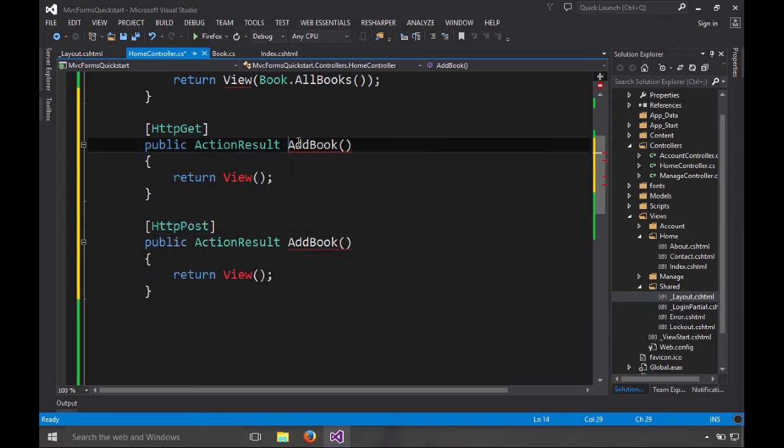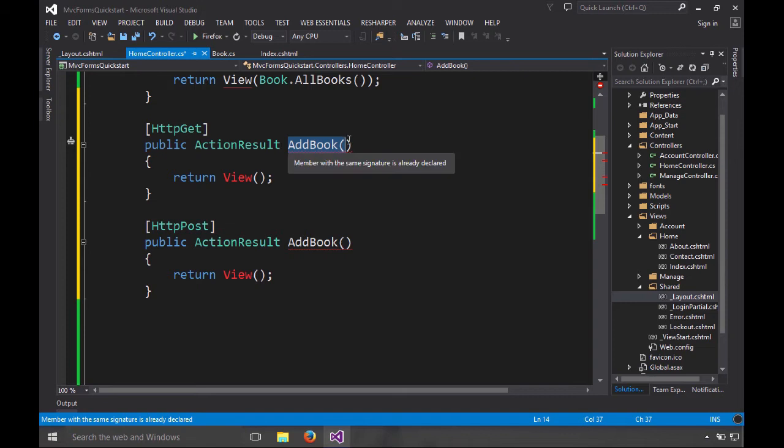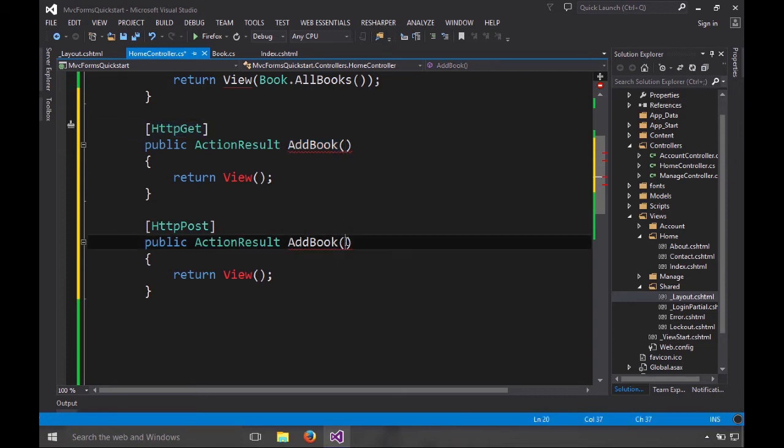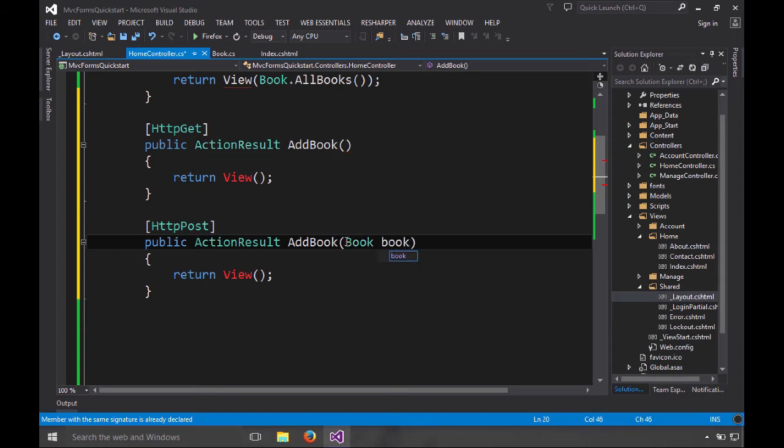Now, C# is not very happy having two methods with the same signature. You can't overload on attributes, but you'll see that we can actually take this book class that I created. Let's take a quick look at that.